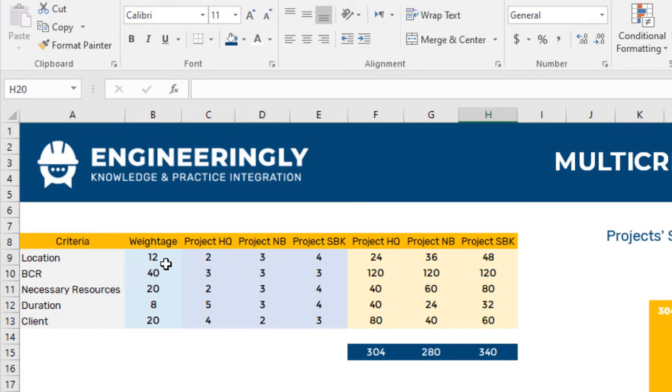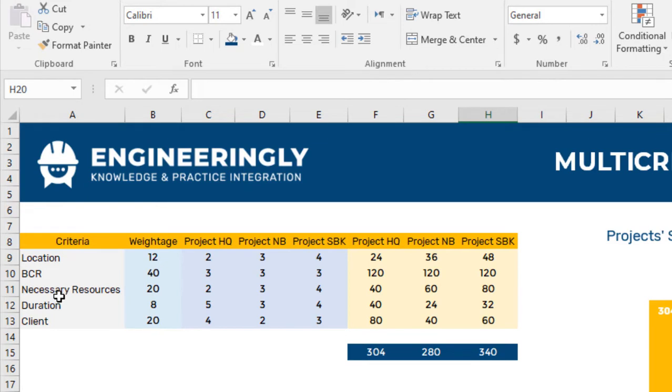In front of each criteria we have the weightage. For example, for the location we have 12 out of 100, for BCR we have 40, for the resources available in the company we have 20, for the duration we have 8, and for the client we have 20.